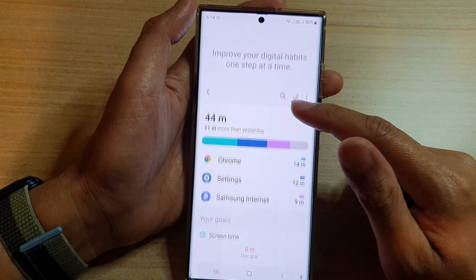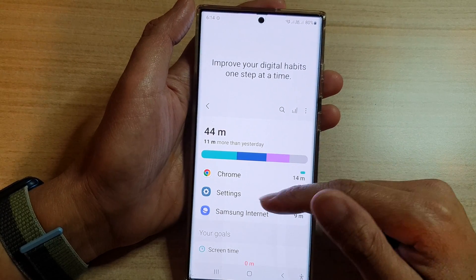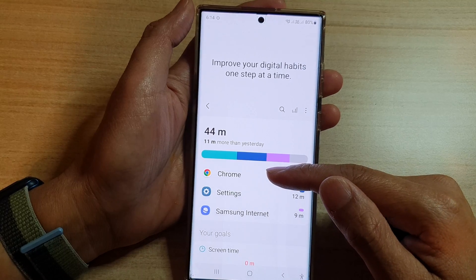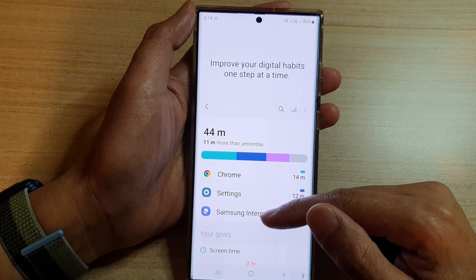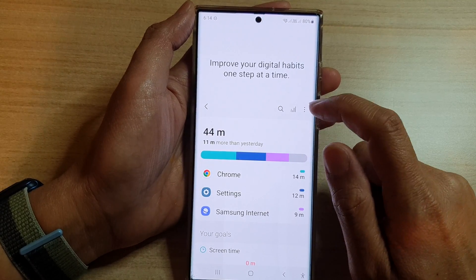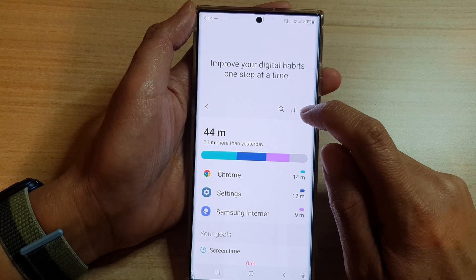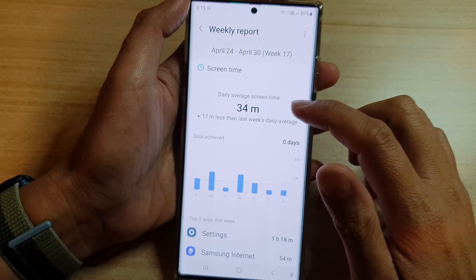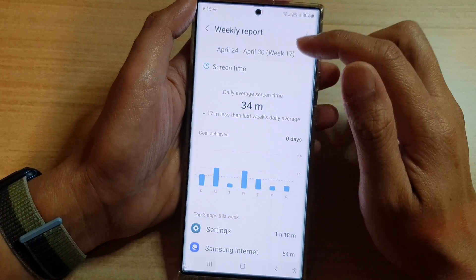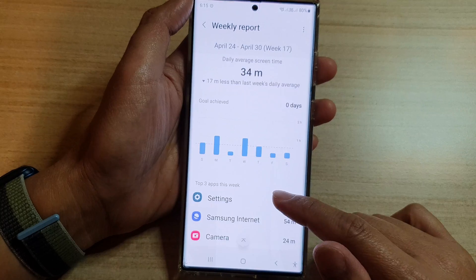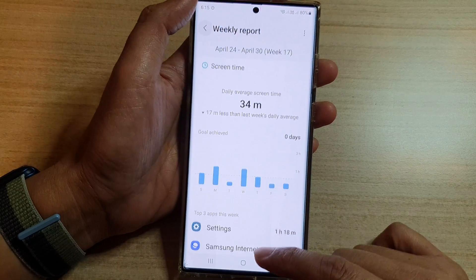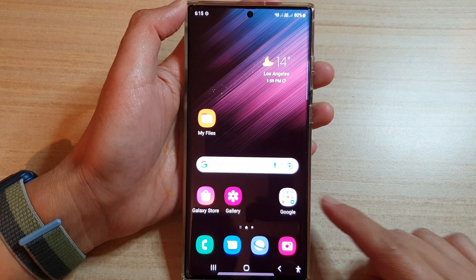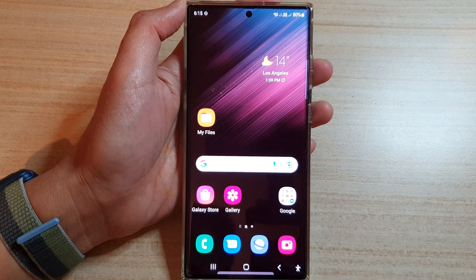So if you look in here, it will show you your screen time usage by app, or you can tap on the statistics icon and it will show you the weekly report. That's it — thank you for watching this video, please subscribe to my channel for more videos.